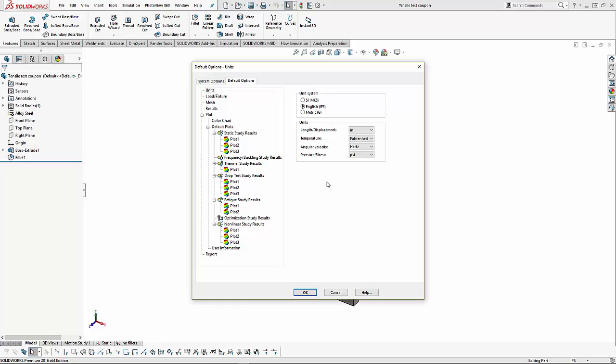This is also just the default unit when the study is created. Any individual input, such as a load, can have its unit switched independently.